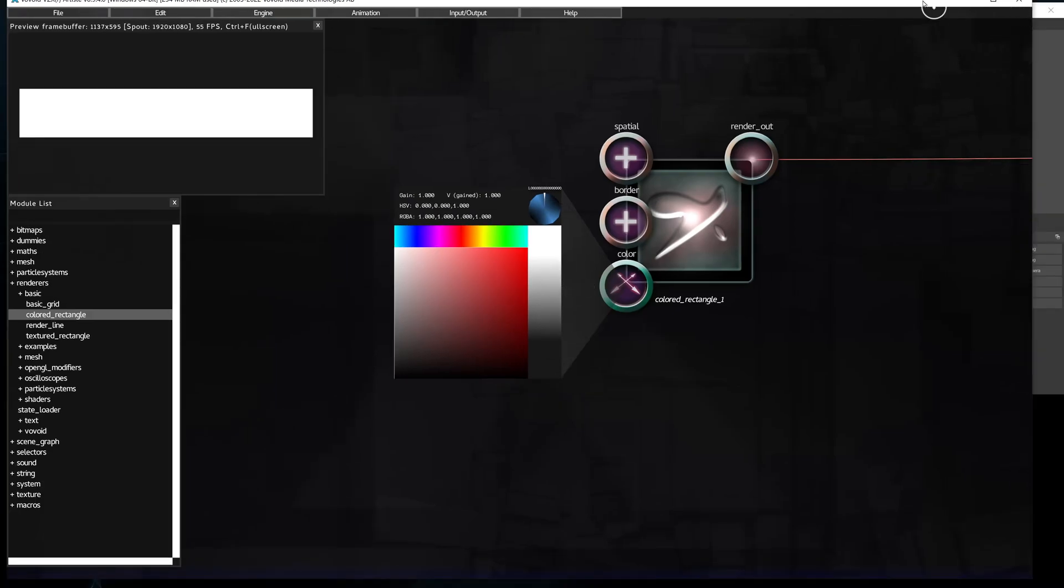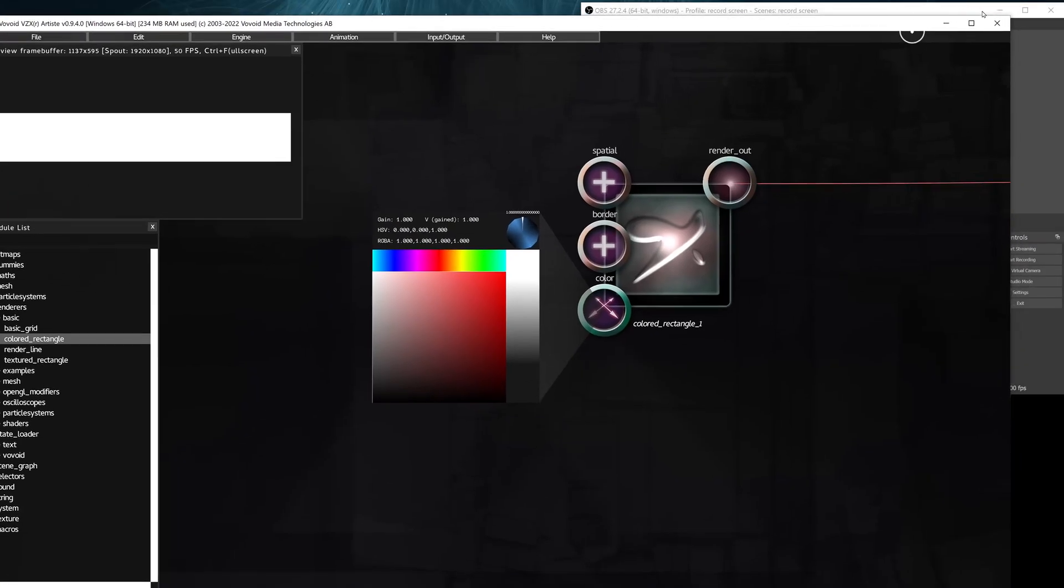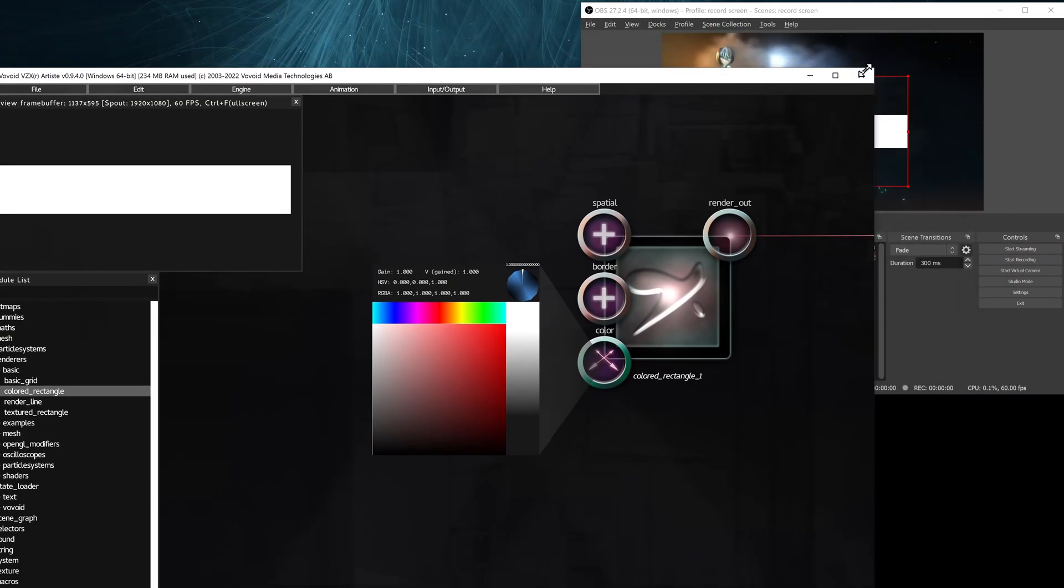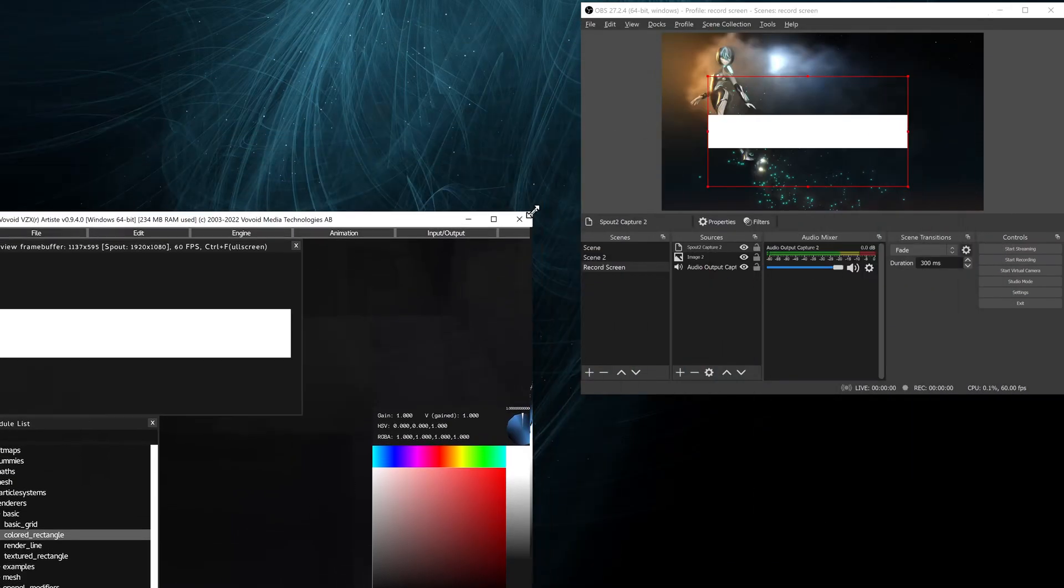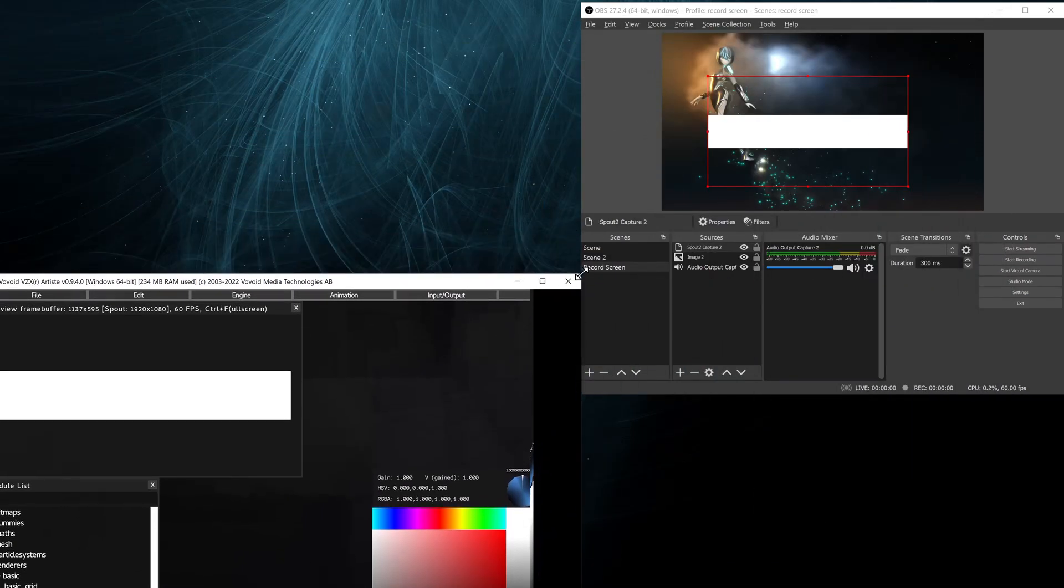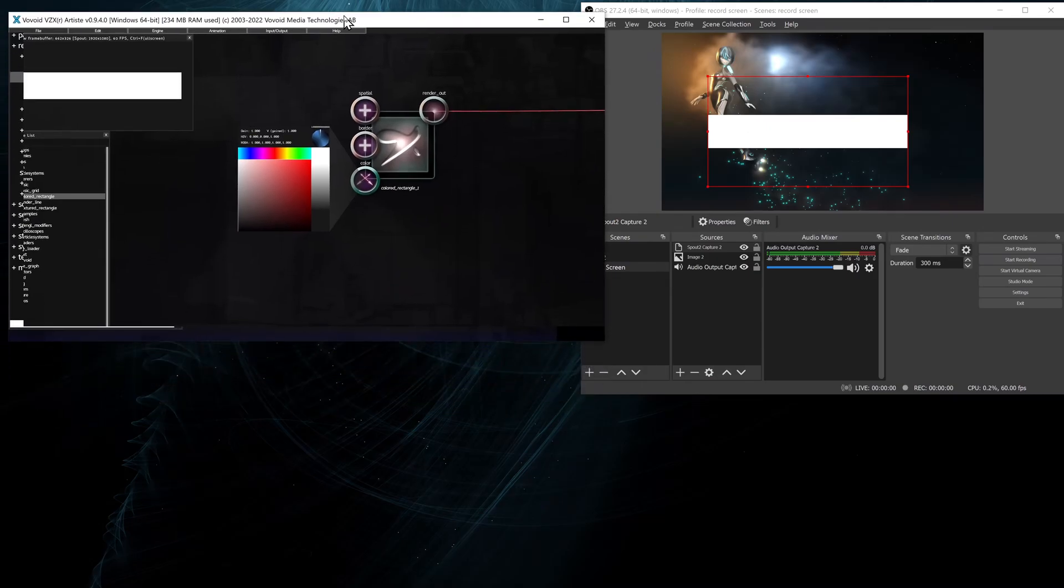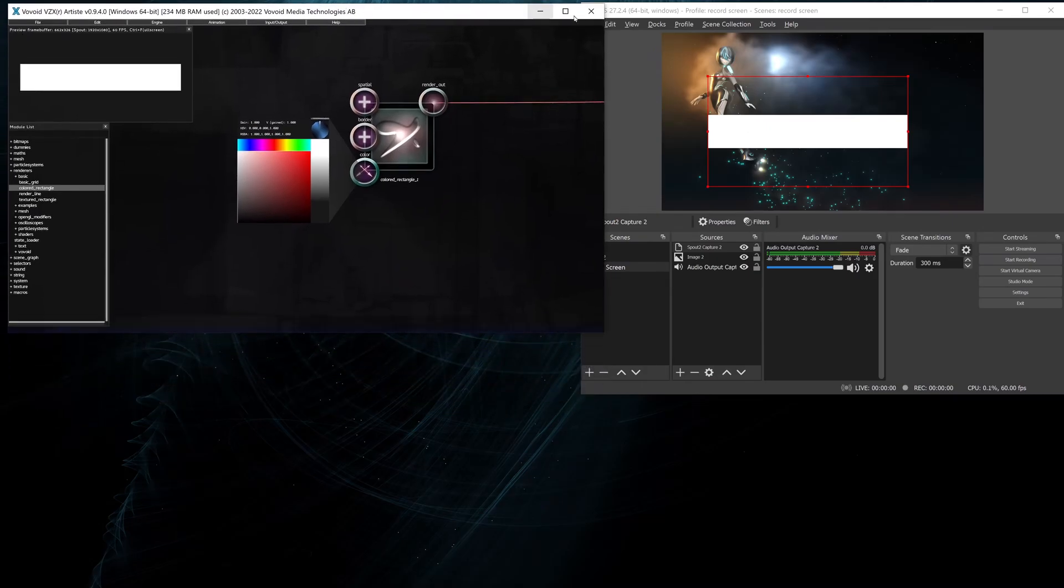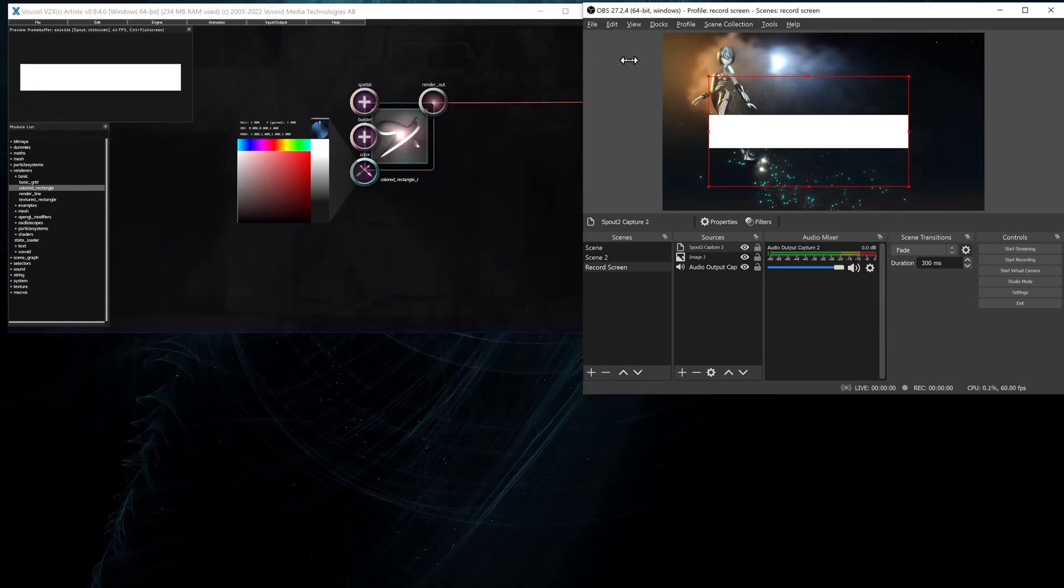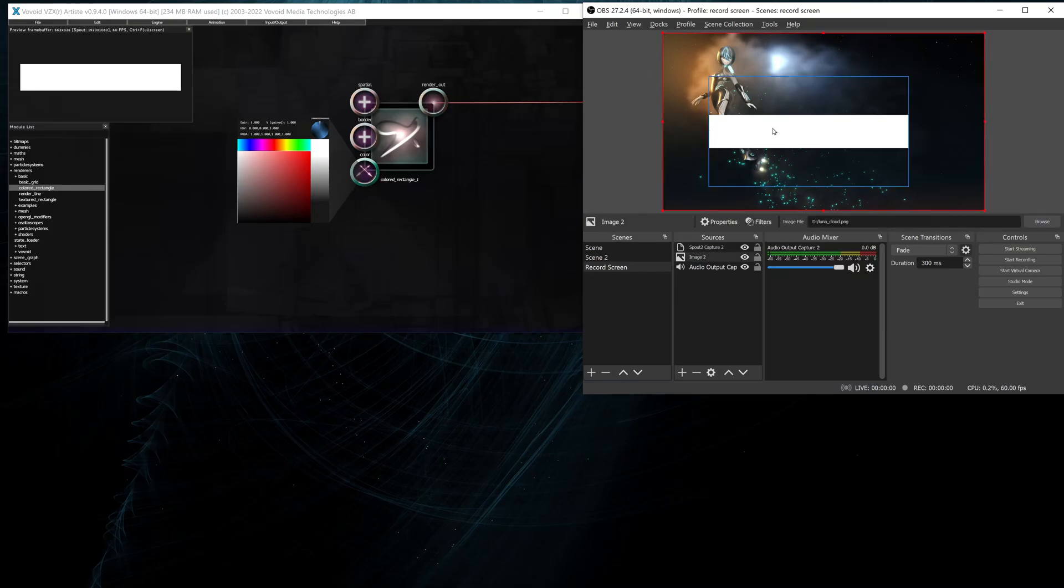Then resize the Artist window so that we can see what's going on in OBS. There we go. Now you see the white line has transparency behind it.